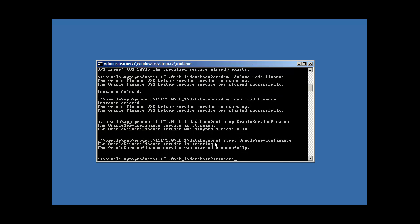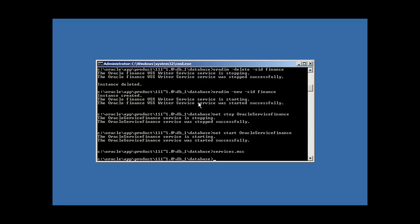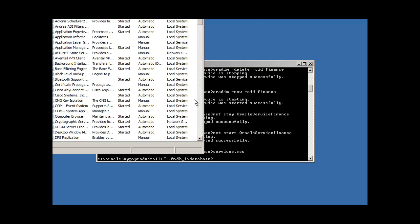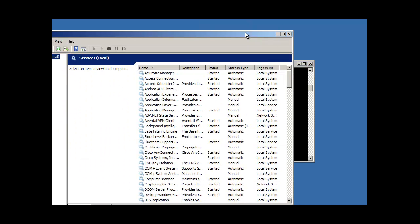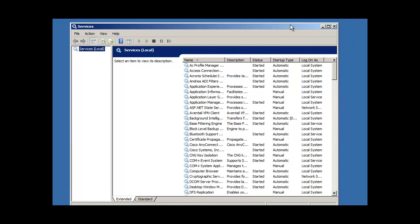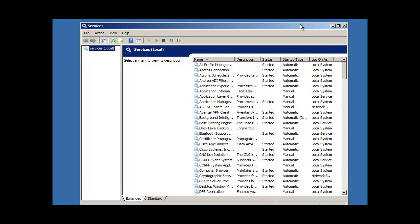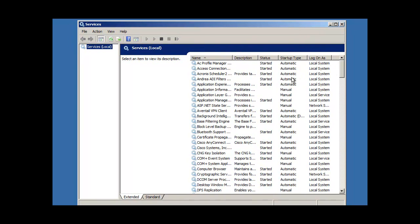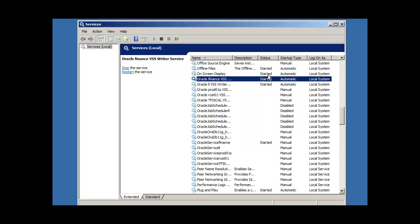Now, what you could also do is you could go into control panel, administrative tools, services, or you could just type in services.msc from your DOS prompt. And what that does is it brings up this window here, which are services. Now, remember, services is not an oracle specific thing. It's a windows thing. There's a lot of things outside of oracle that have their own service. And service is basically just a process that runs in the background and allows the program to have access to system resources.